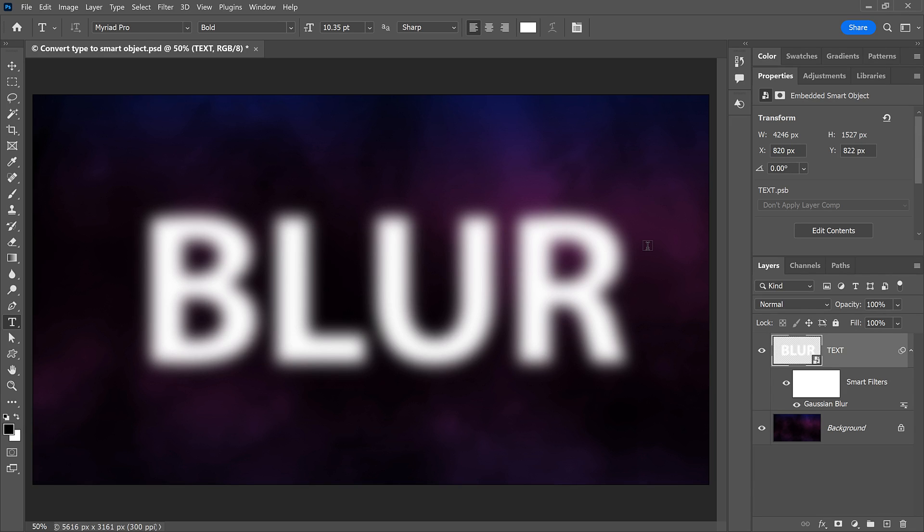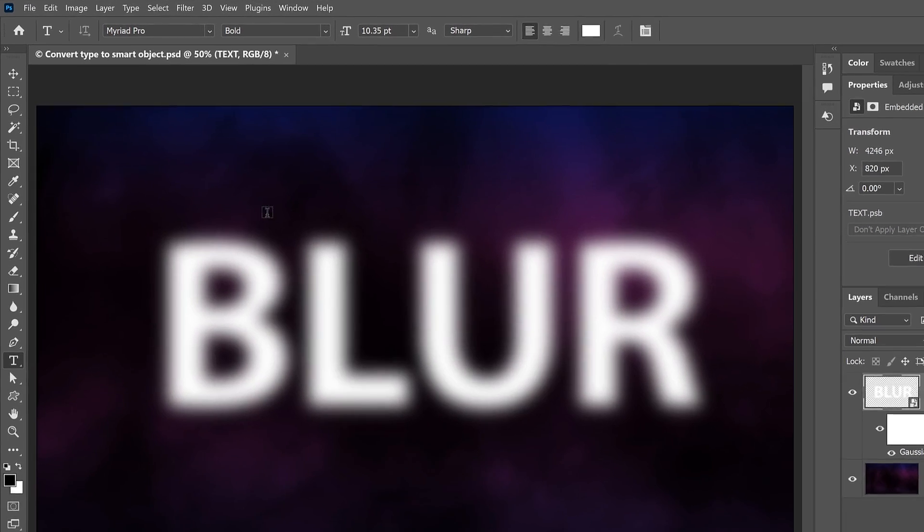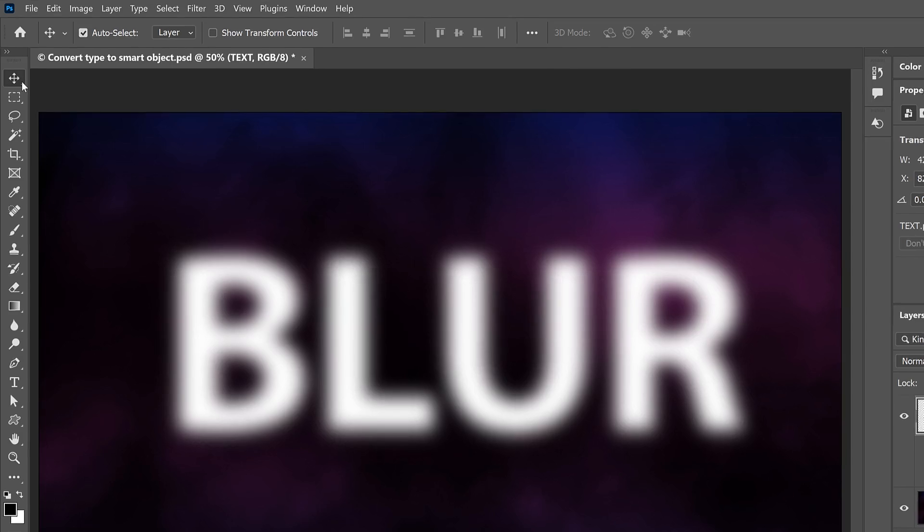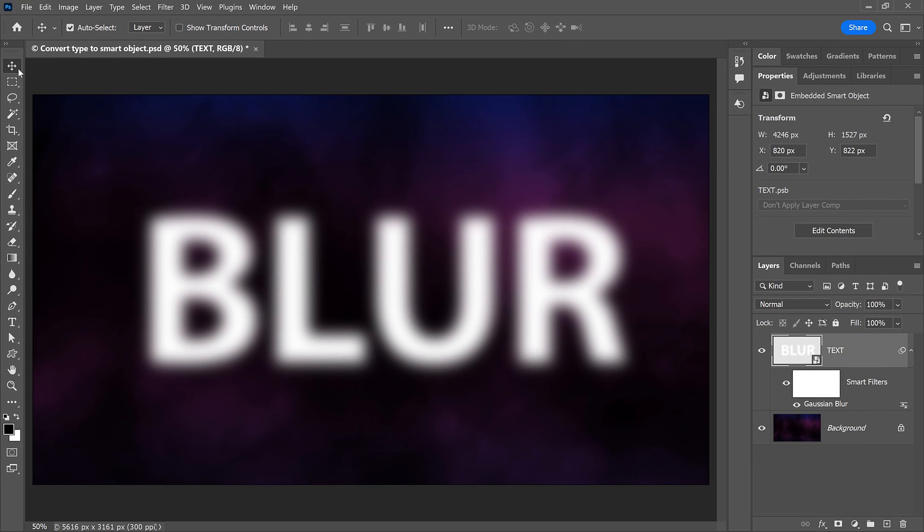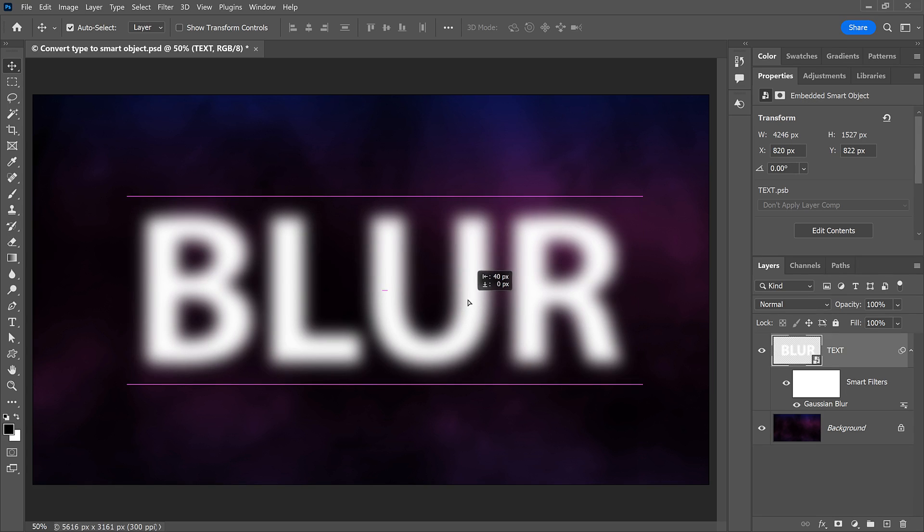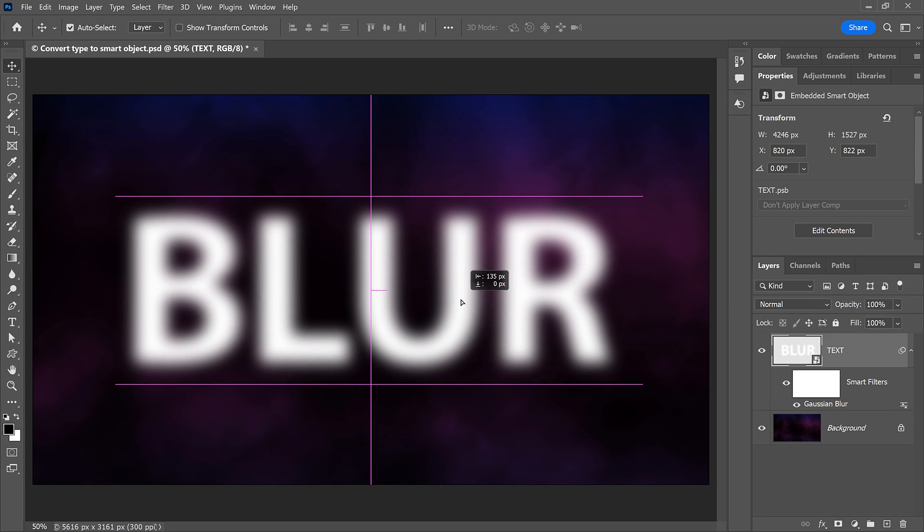The only problem after editing the text is that it's no longer centered in the main document. So I'll quickly select the Move tool in the toolbar. Then I'll hold the Shift key on my keyboard to make it easier to drag in a straight horizontal line. And I'll drag the text back into the center.